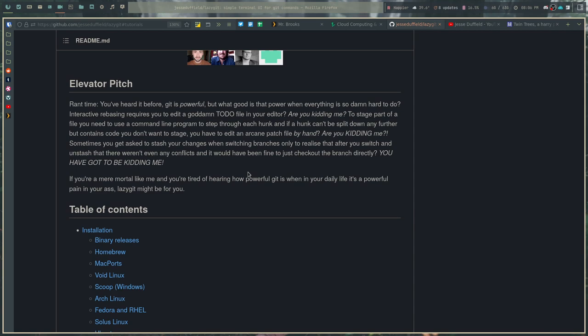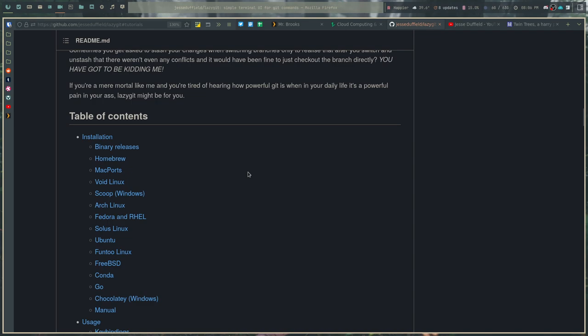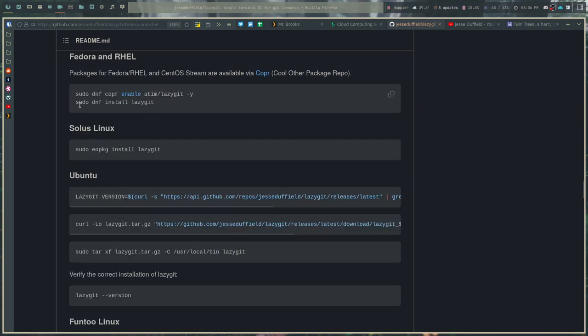A couple things that we should talk about before we end. The first one is installation. Installation for LazyGit is almost amazing, simply because it's everywhere. You can obviously build it from source, but it's also on Void, Arch, Fedora, Solus, Ubuntu, Funt2, FreeBSD. I mean, you can just kind of see it's literally everywhere. And it was so easy to install. On Fedora itself, it's just a matter of adding a copper repo and then installing it. The fact that it's even on Solus kind of gives you an idea that it's pretty much everywhere. It was very easy to install.